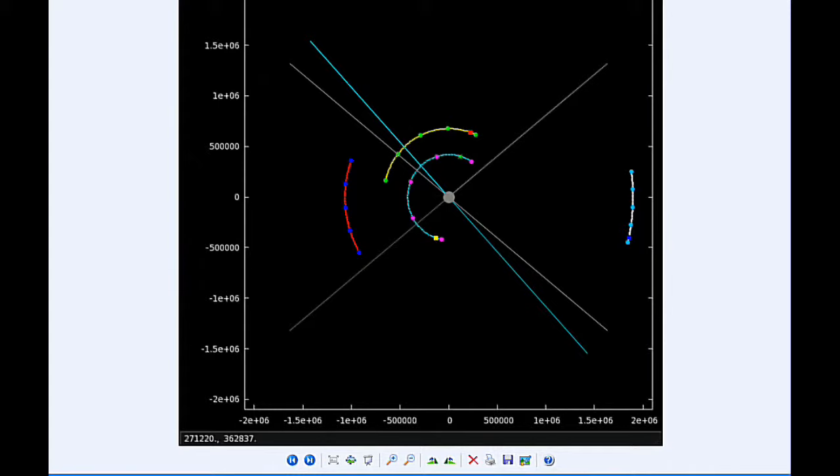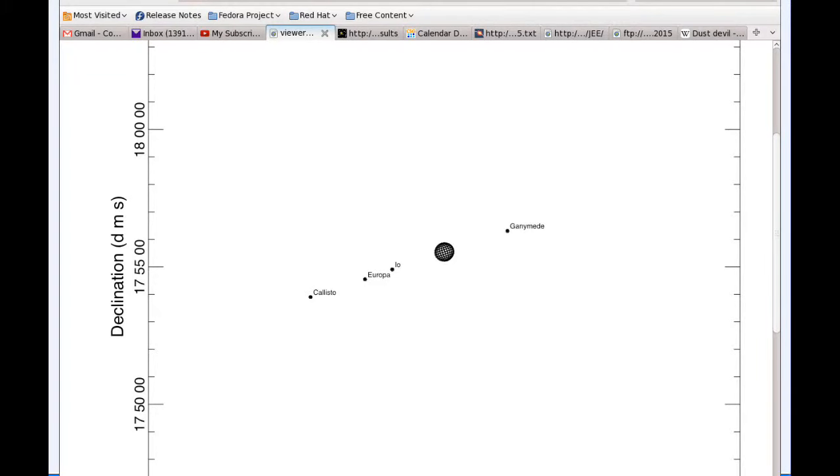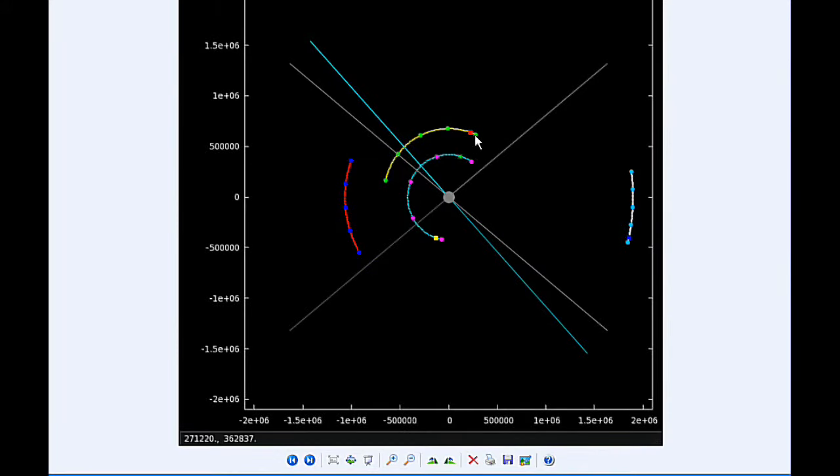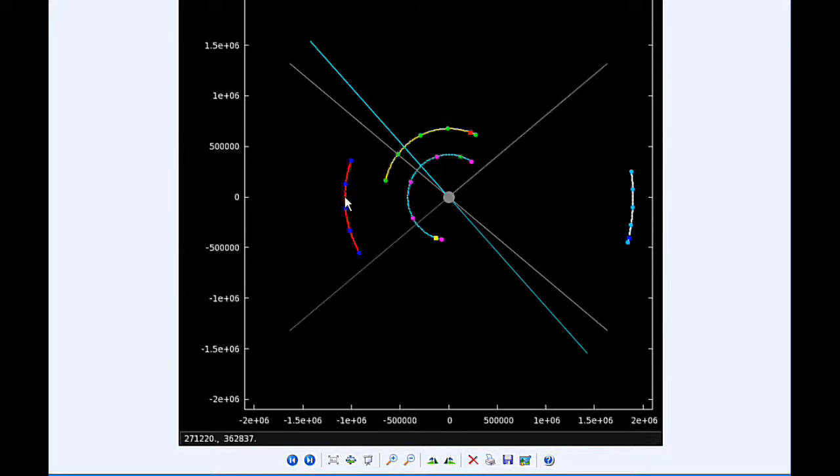At zero hours UTC, Io begins the day in quadrant 2 heading west and is joined by Europa also in quadrant 2 heading west. Ganymede's going to spend all day in quadrant 3 heading west and Callisto is in quadrant 1 heading east.